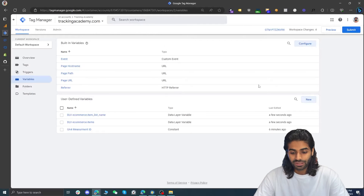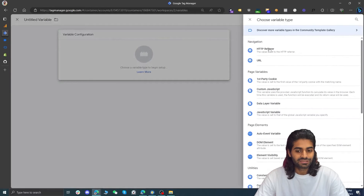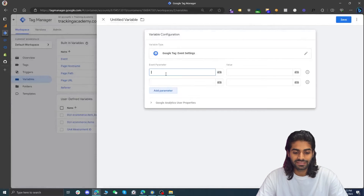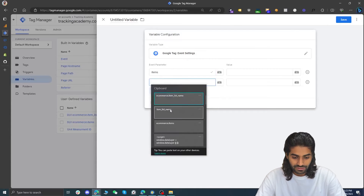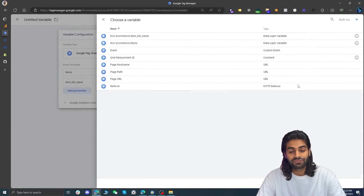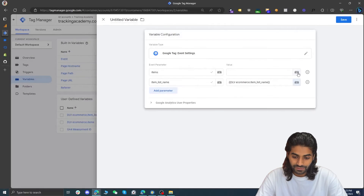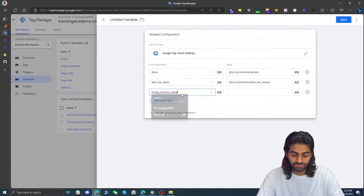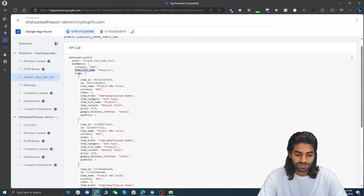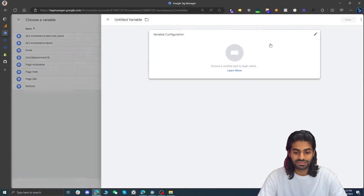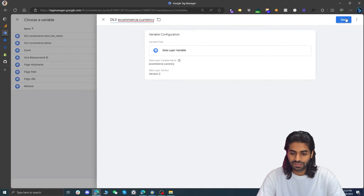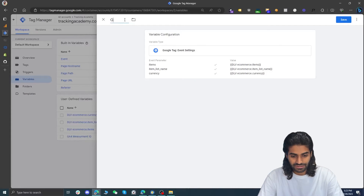Instead of creating parameters one by one, go to new event and select the new data tag. Search for Google Tag event settings parameter variable, and add the items array and item list name. Assign the data layer variables we created for each parameter. Also add the currency parameter — currency is inside ecommerce.currency — so create a new data layer variable for ecommerce.currency. Rename this variable to ecommerce.currency, and rename the settings variable to gtag event setting GA4 EEC parameter, which stands for Google Tag event setting Google Analytics 4 enhanced ecommerce parameters.